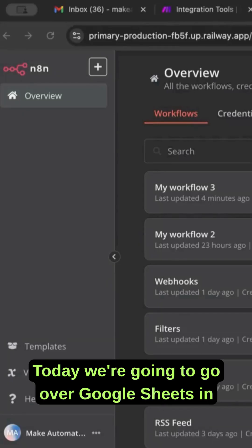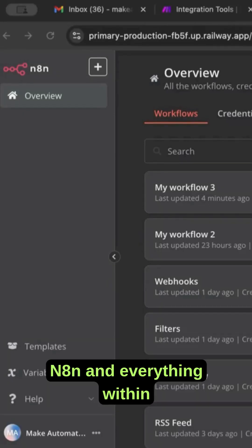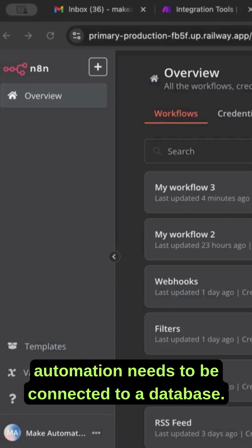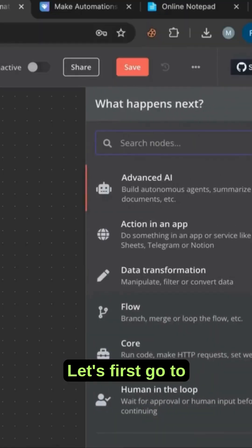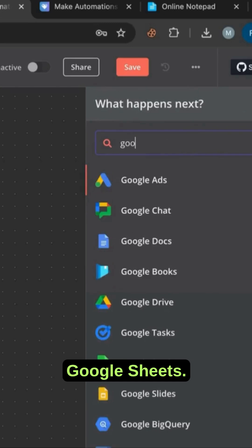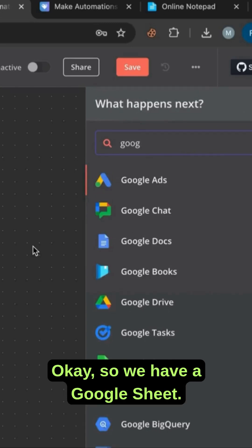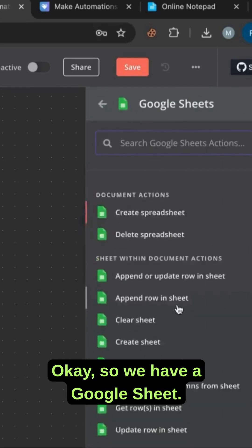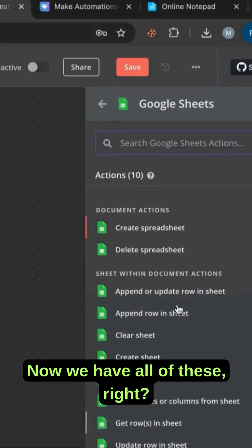Today we're going to go over Google Sheets in n8n and everything within automation needs to be connected to a database. Let's first go to Google Sheets. Okay, so we have a Google sheet now, we have all of these.